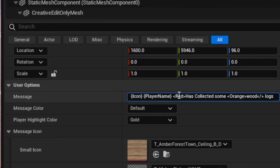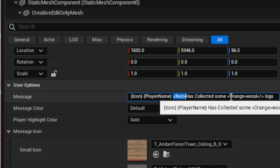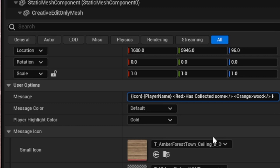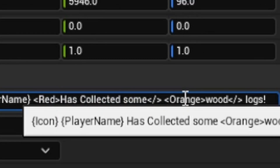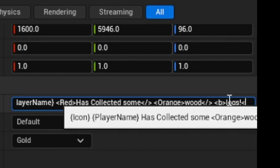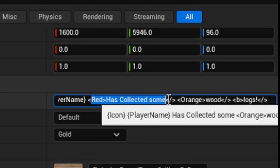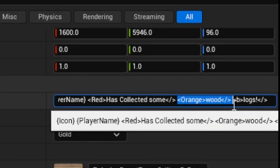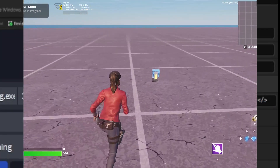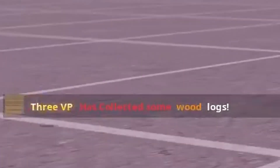There are a bunch of other colors, such as red. For example, if I wanted to make 'has collected some' be red, I put the red tag at the beginning and the closing tag at the end — anything inside is going to be red. Then I can make 'logs' bold using the 'b' tag to bolden that text. So this should be: red 'has collected some', then an orange 'wood', then a bolded 'logs' word. When I press the button you can see that works just fine.